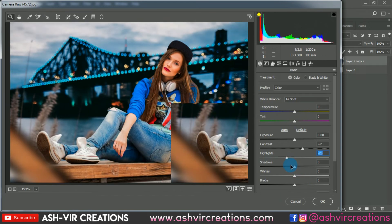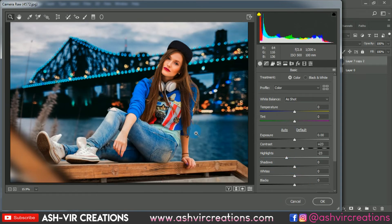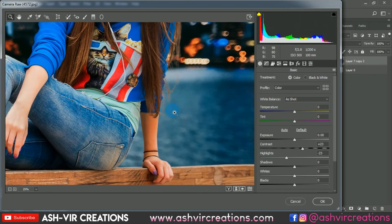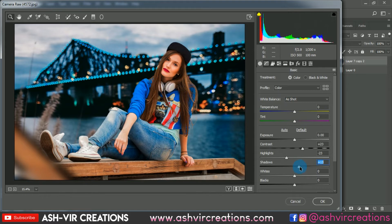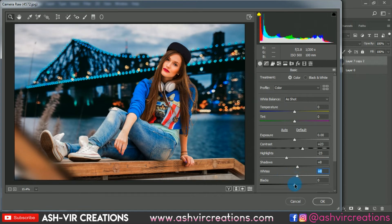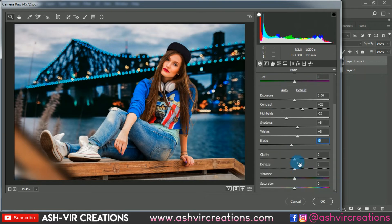Reduce some highlights, pump up the shadows a little bit if you want, and reduce the whiteness slightly. Decrease the blacks, add a little clarity to the photo, then increase the vibrance and decrease the saturation.